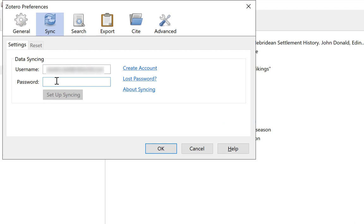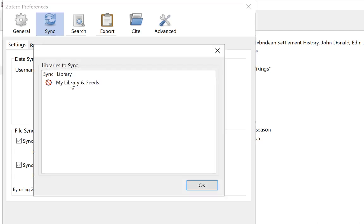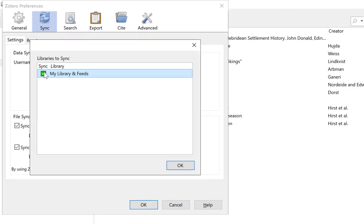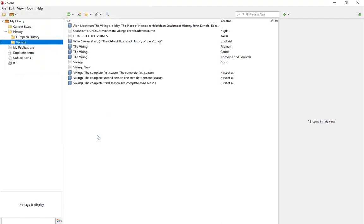Then I want you to sign in or create an account — that is free, and you're allowed up to 300 megabytes of storage, which is enough if you're just storing your sources without the PDFs and various files. So I'm just going to log in, and once you create libraries online you'll have multiple libraries to use here. Select it, click OK, and click OK.